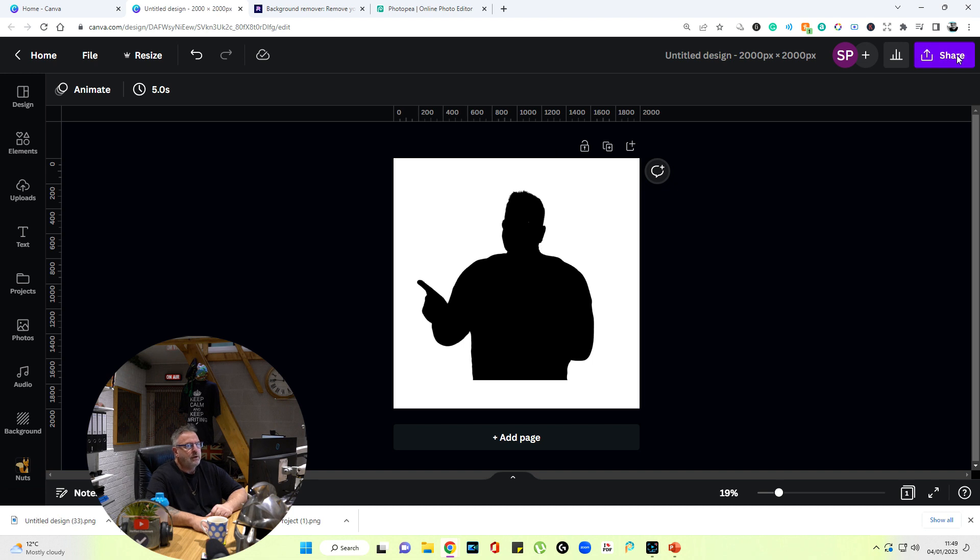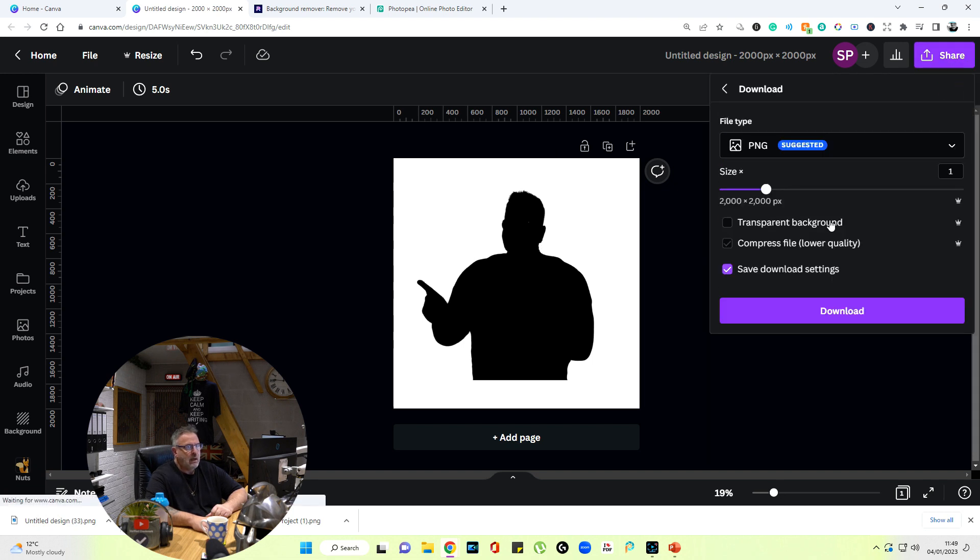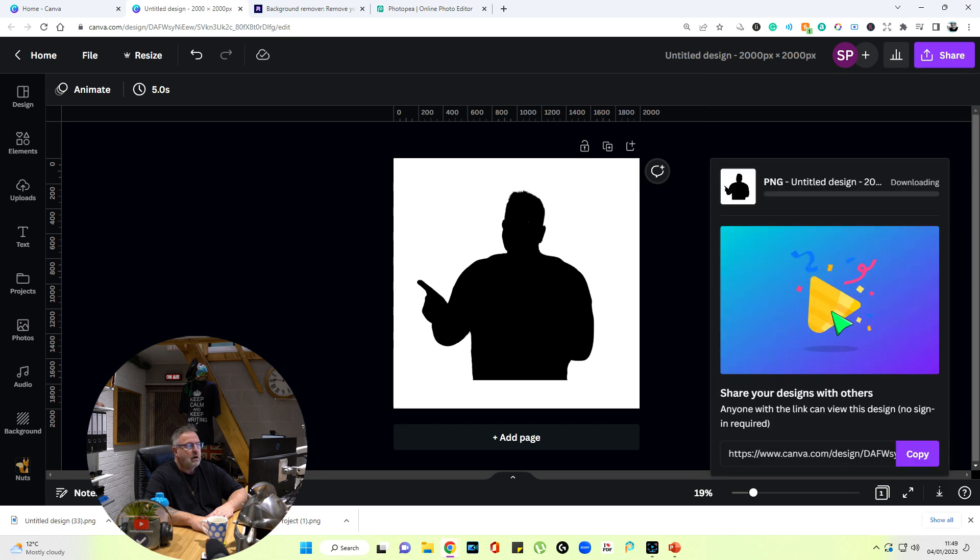What we do then is we download it as a PNG. We don't use the transparent backgrounds or anything, so we don't need to have the premium account for that. We download and save that in a file, or we can save it as a tab, and we're going to drag that image in a minute into another application.